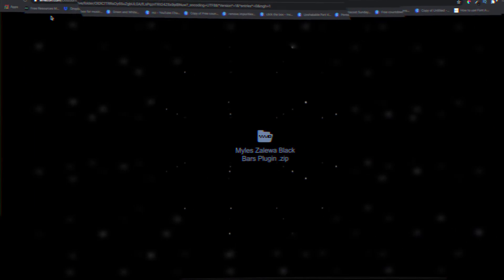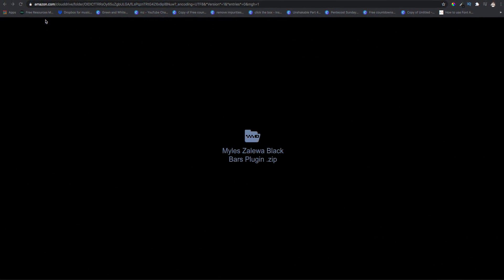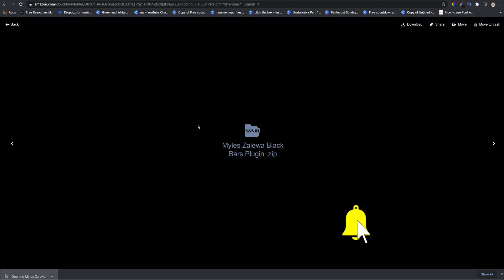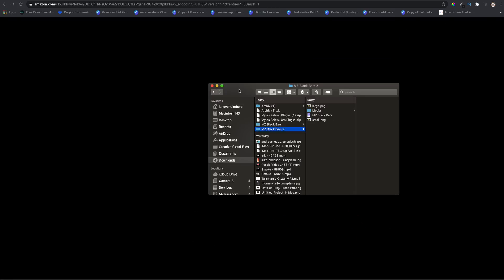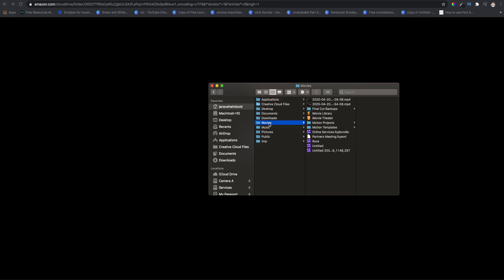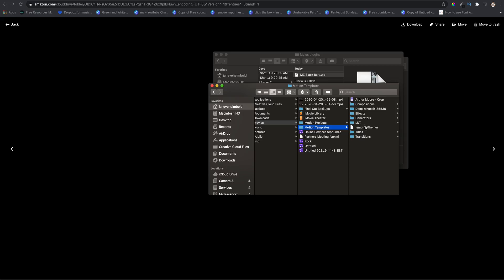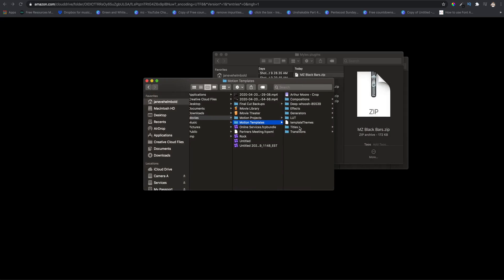Hey guys, it's Miles here and I have another plugin that I've created just for you. The link will be in the description below. Once you download it, open up that file and copy it — just hit Ctrl+C — then go to your Motion Templates folder.